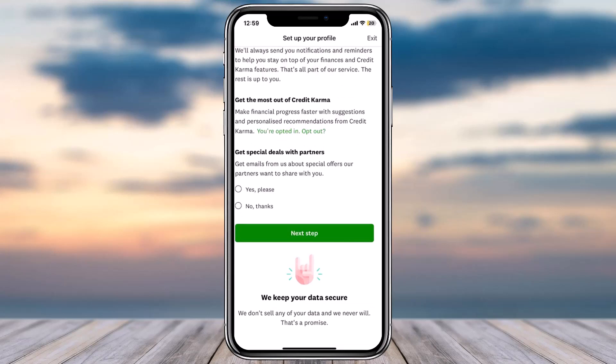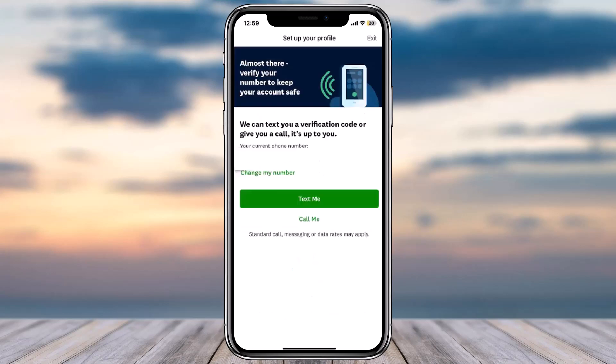Once you've done that, if you want you can get emails from them about special offers, and if you don't you can simply tap on the option 'No Thanks' and then tap on the option 'Next Step'. Once you've done that you'll have to enter your phone number so that they can text you a verification code or give you a call.